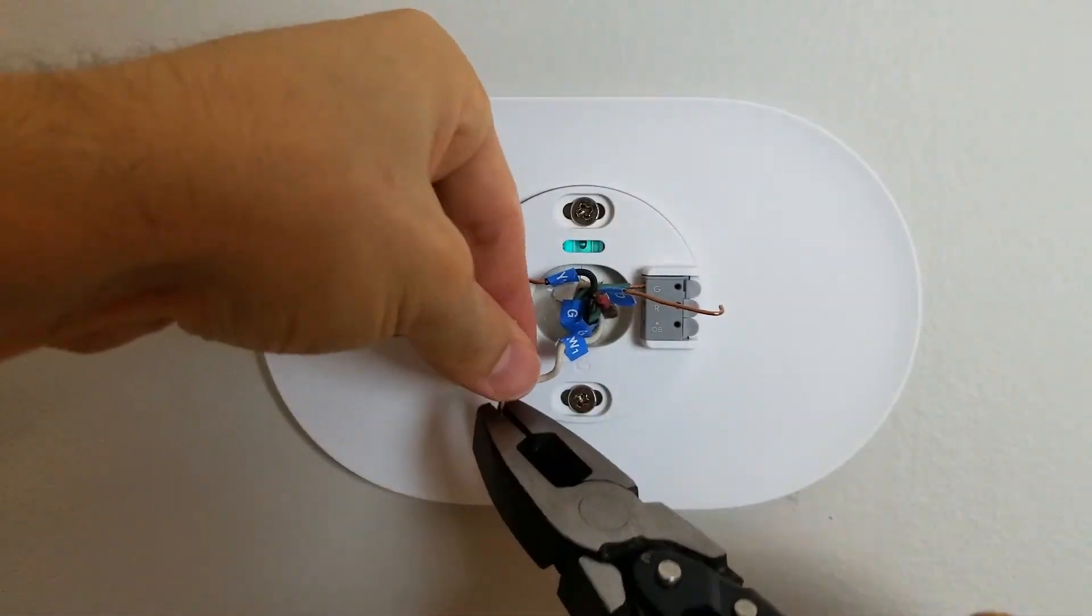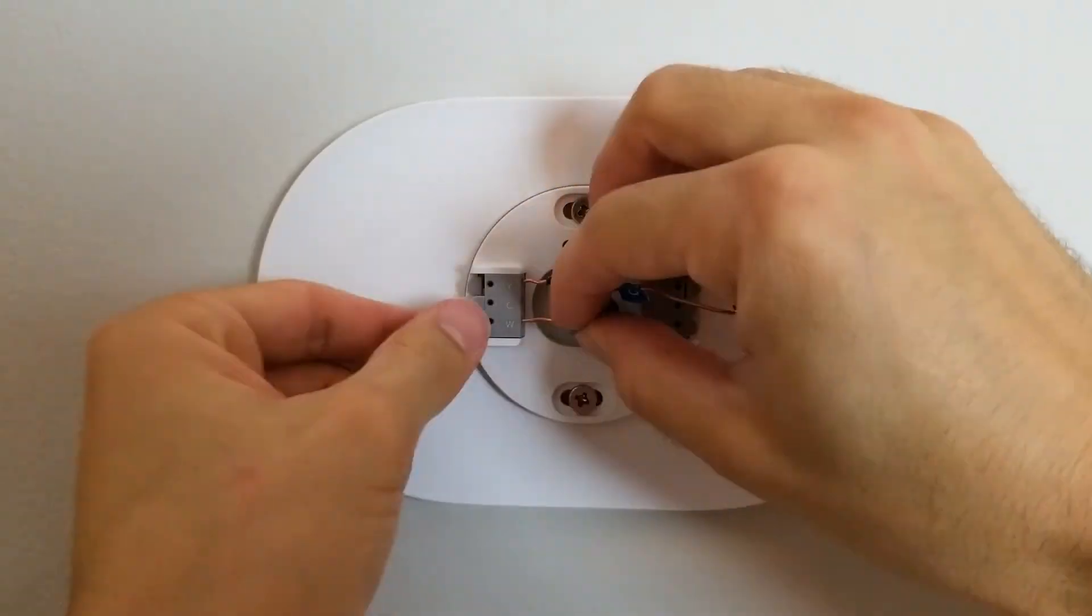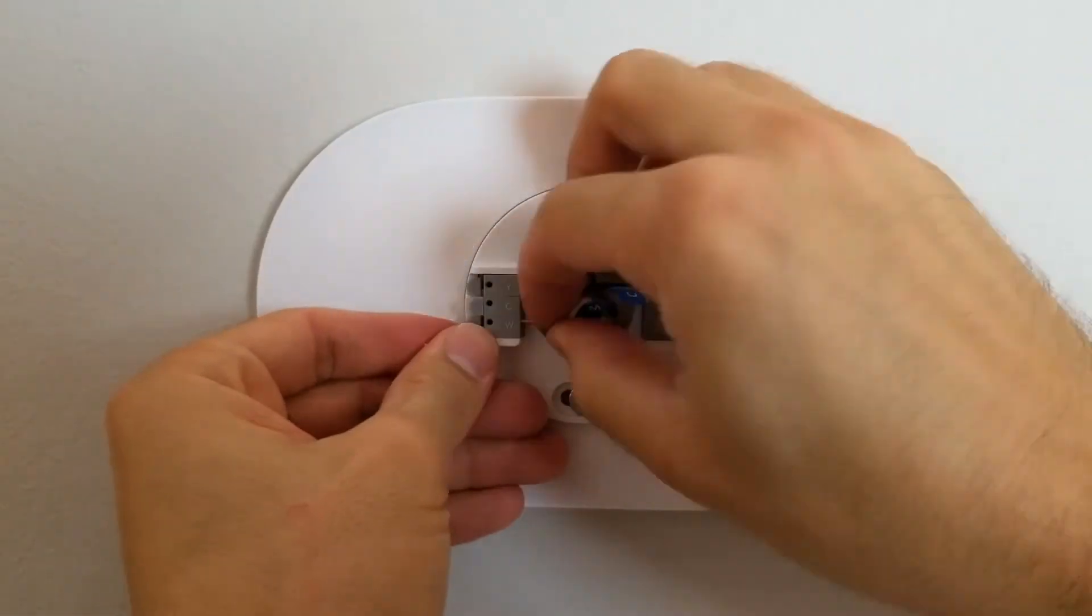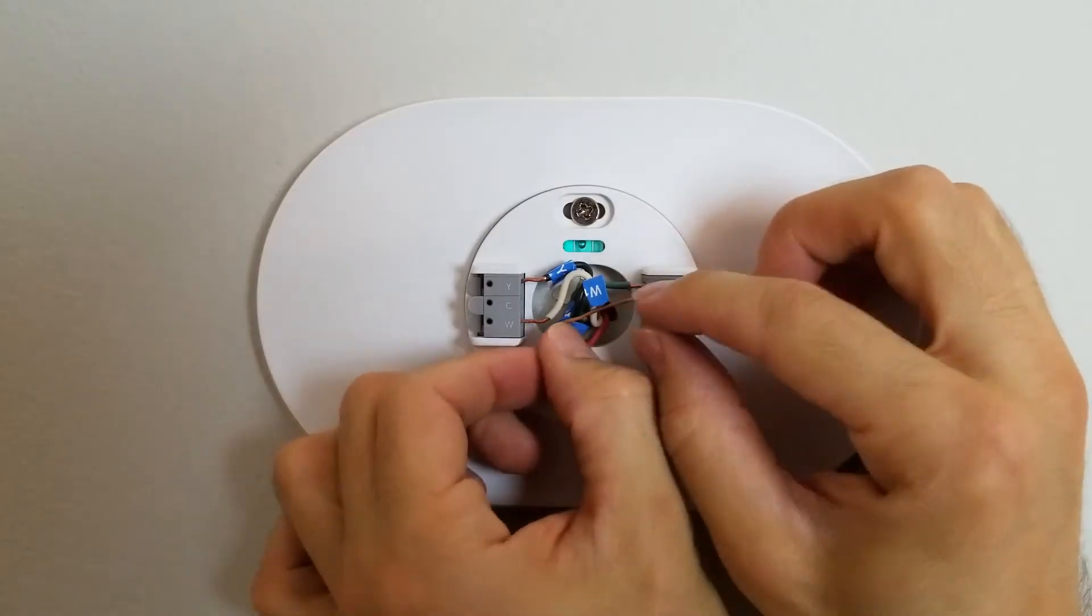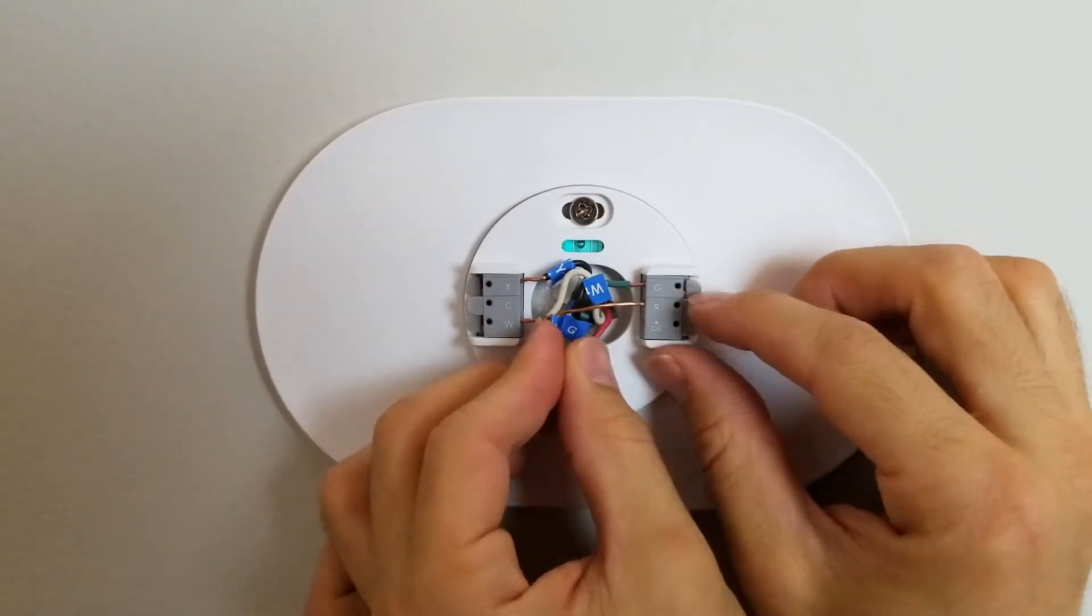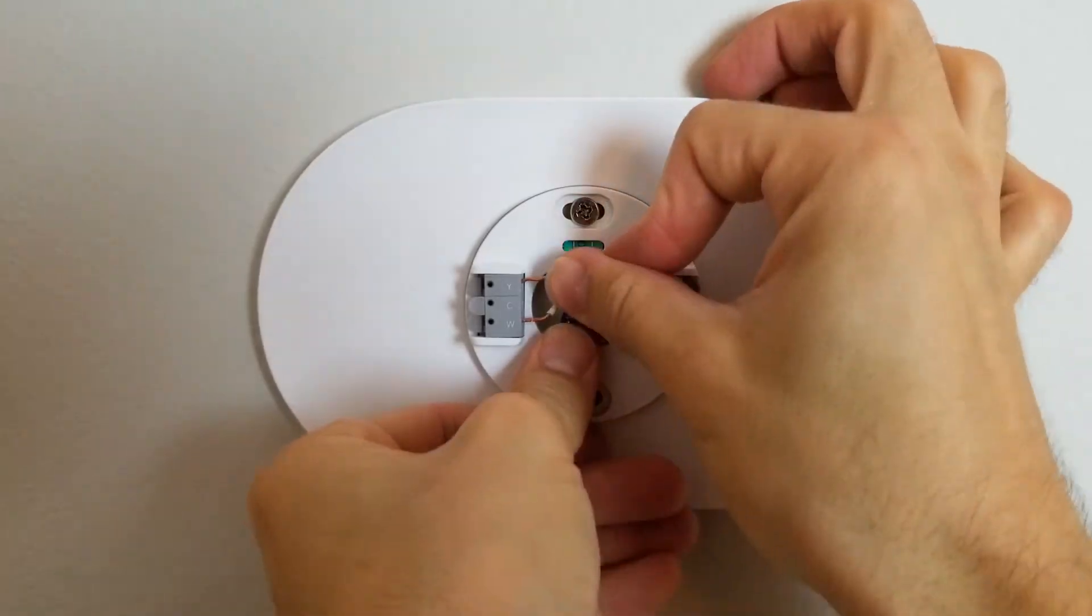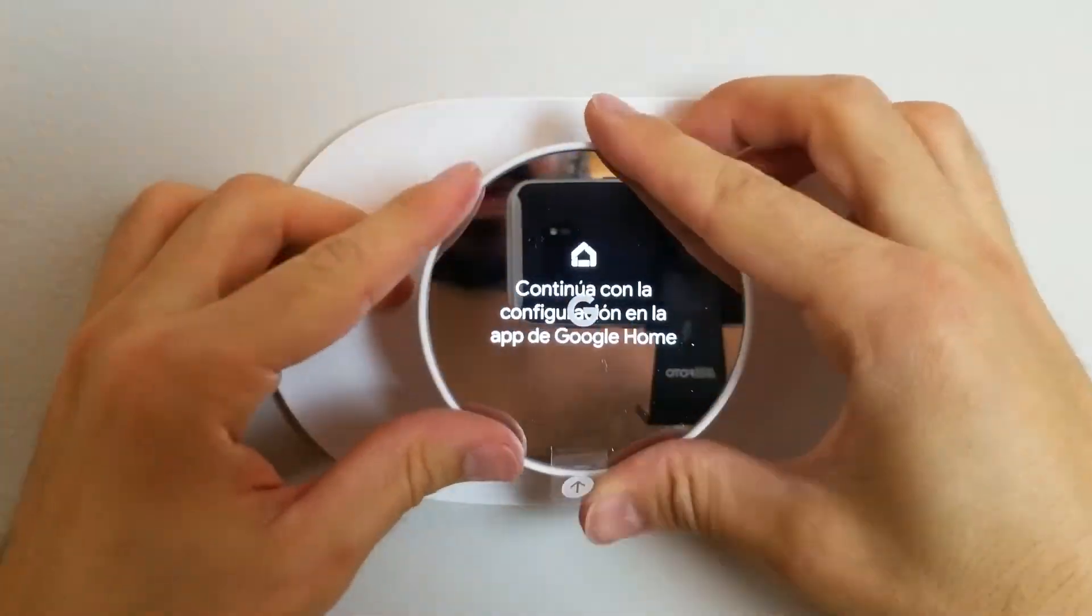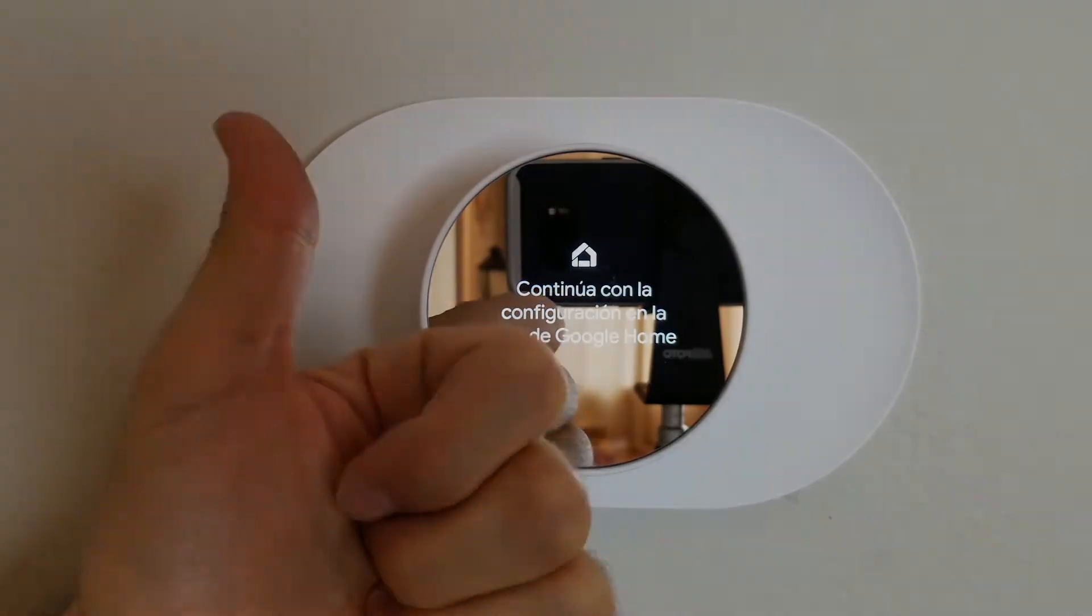To do that the first thing we need to do is digitize the thermostat in my home. Here we are removing the old Mercury based device and installing a fourth-generation Google Nest thermostat.